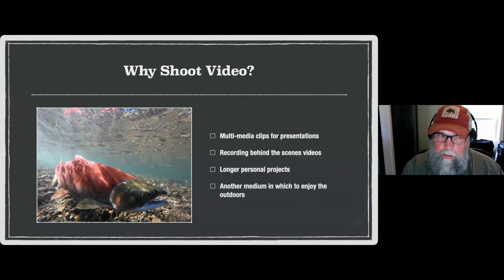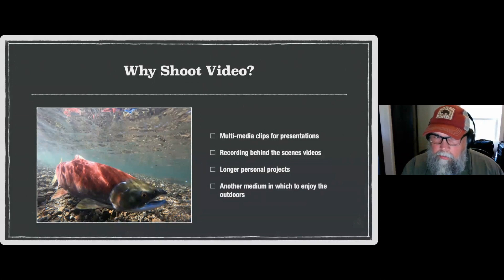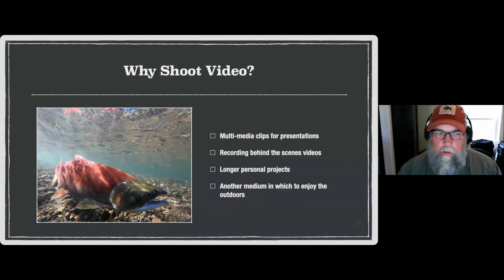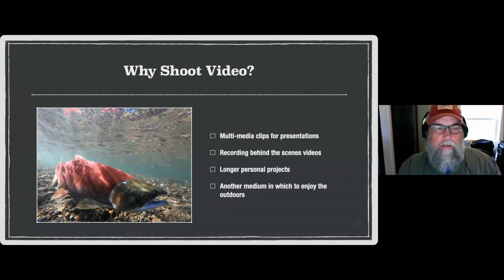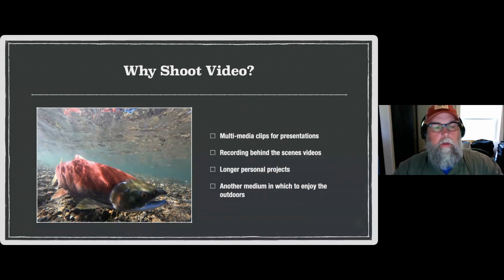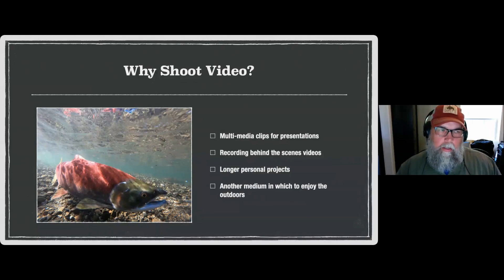I want to mention again: grabbing steel frames from video is a valuable asset. I've had steel frames from GoPros land in double-page spreads in magazines — they really work well. You've got plenty of resolution for a bigger picture, and for screen size it's going to look pretty good.